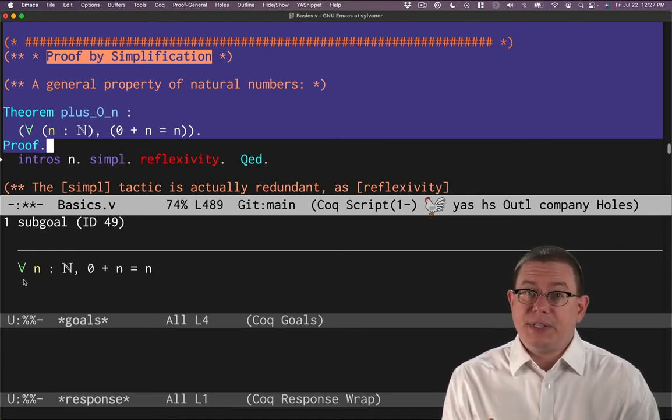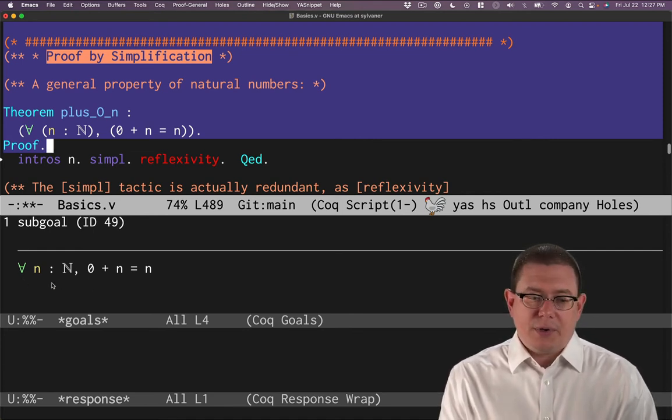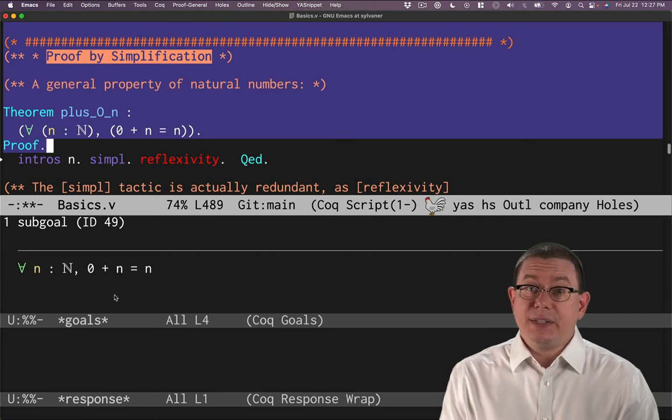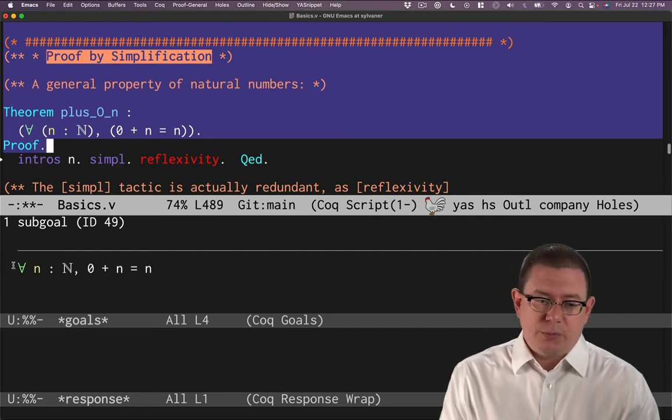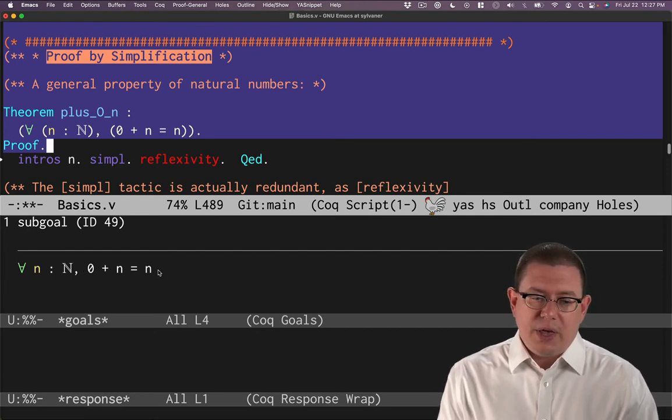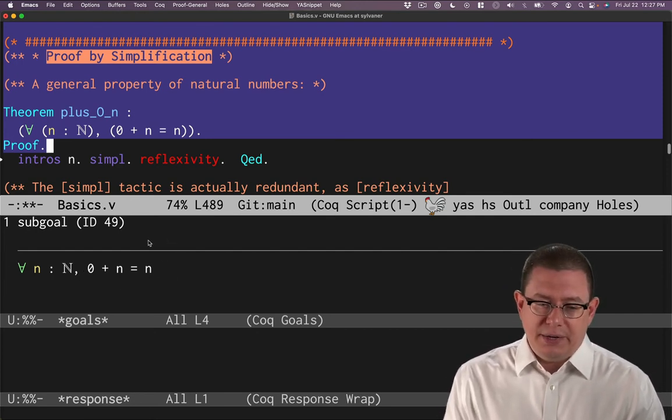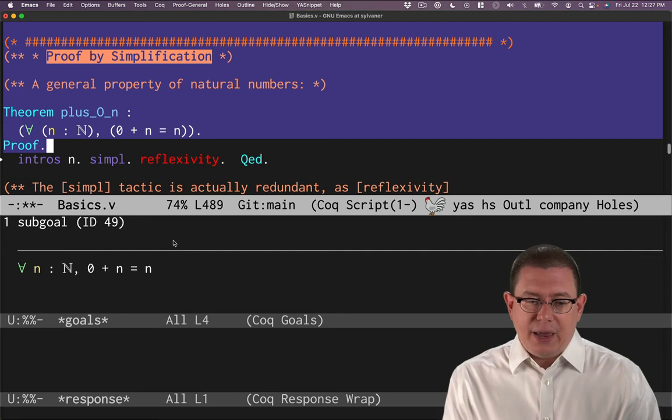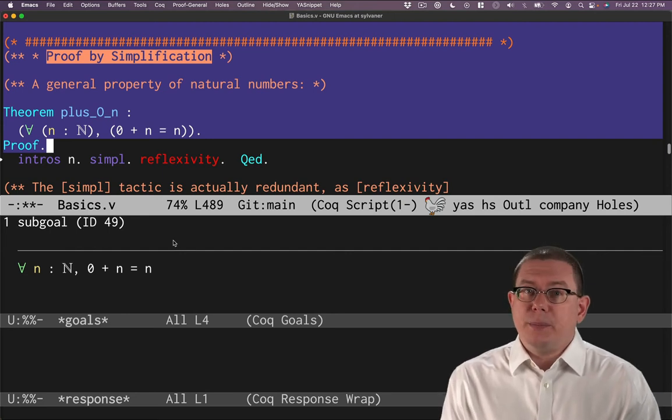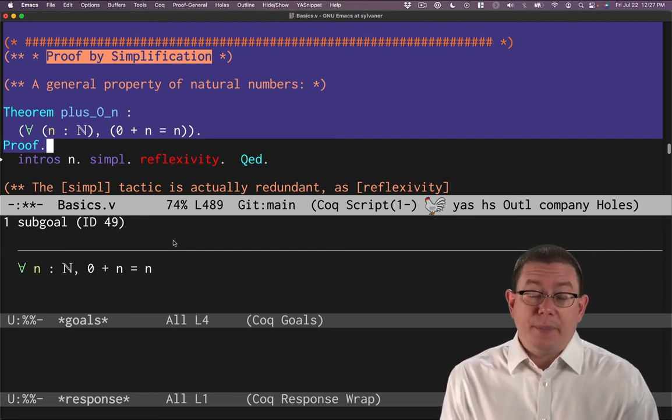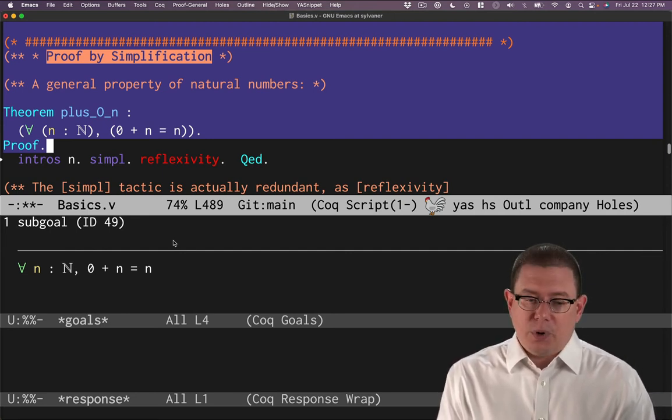So now I've got in my goals window what I want to prove. And you can see that as before, when we were doing some of those examples, I've got this proof context going on here in which I'm trying to prove a conclusion below the line. And I currently have no assumptions above the line to work with.